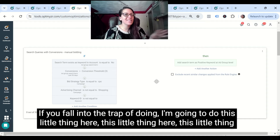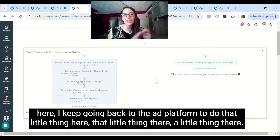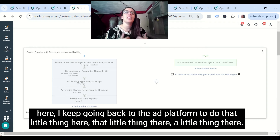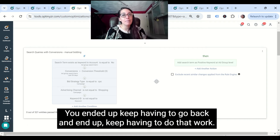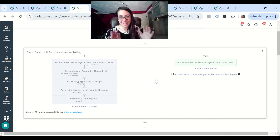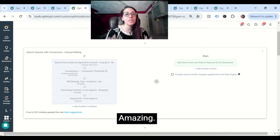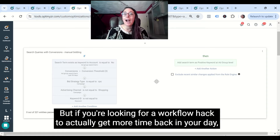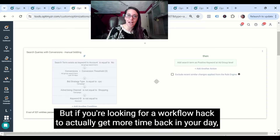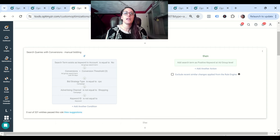If you fall into the trap of doing this little thing here, that little thing there, keeping going back to the ad platform to fix small things — you end up constantly having to go back and it ends up taking more time. So if you're looking for a workflow hack to actually get more time back in your day, investing those three to five hours at the beginning will really set you up for success.